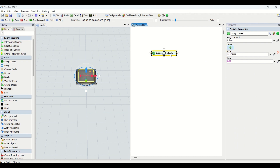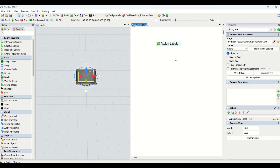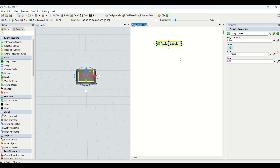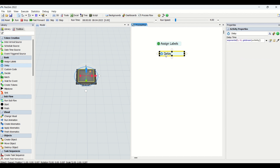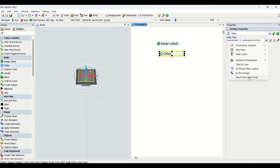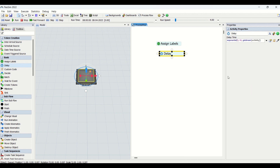Once we are done with Assign Label properties, the next feature in the basics is Delay. The Delay entity is used to create a delay — as the name implies, you wait for some time. It has one property window where you enter the delay time, and you can apply various distributions depending on your requirement.